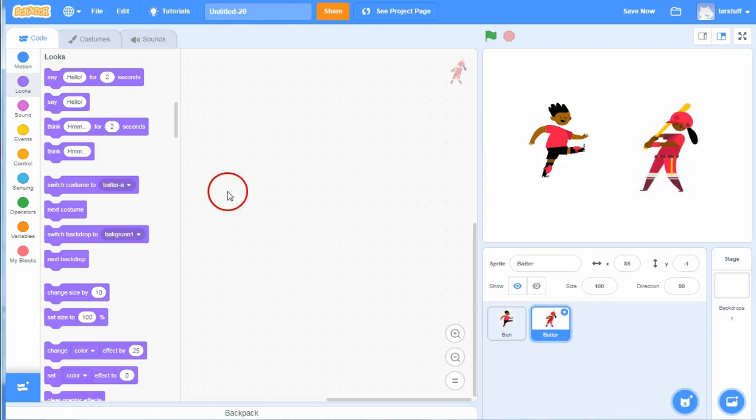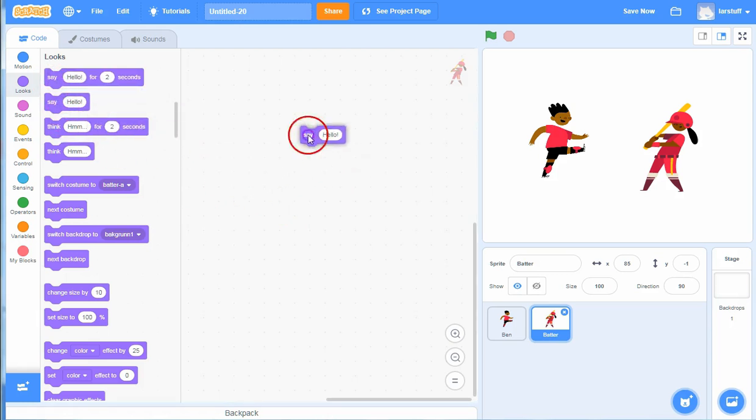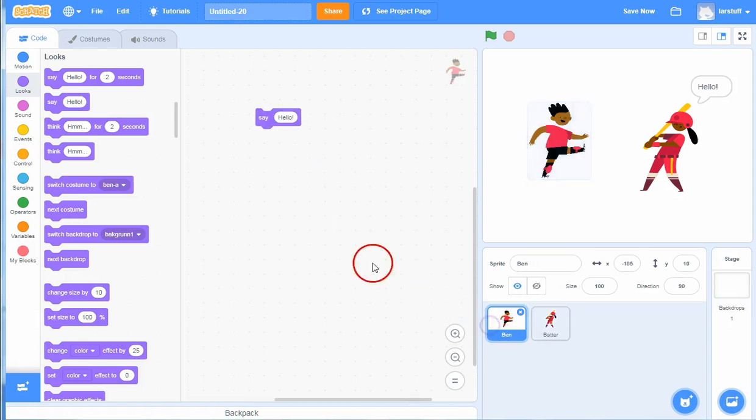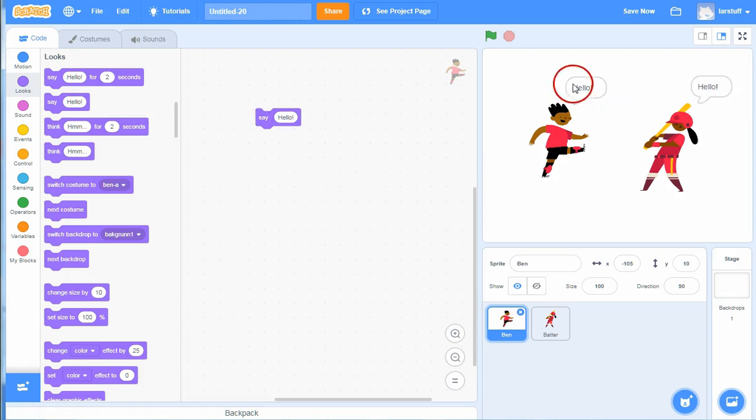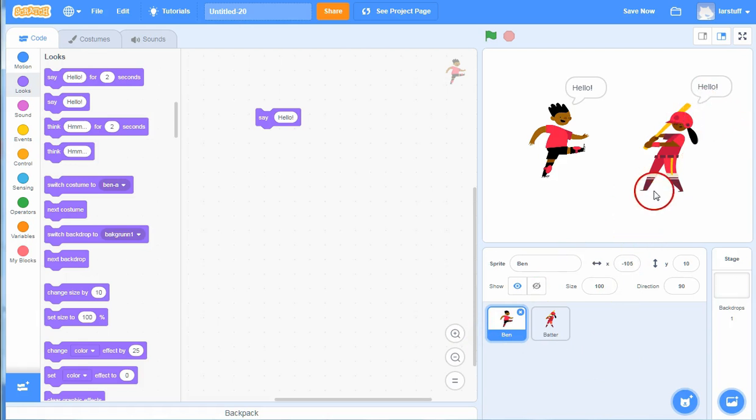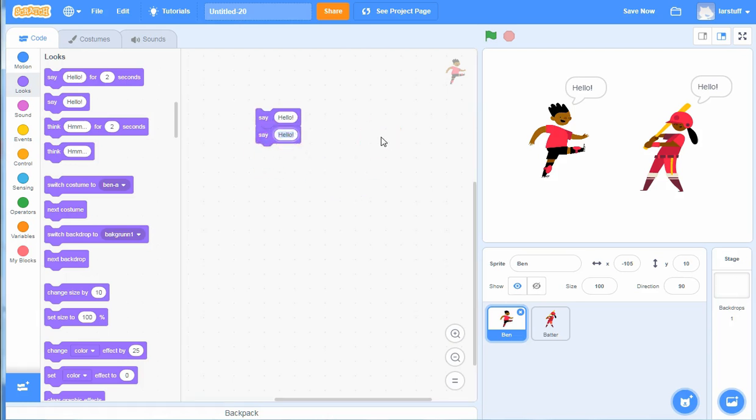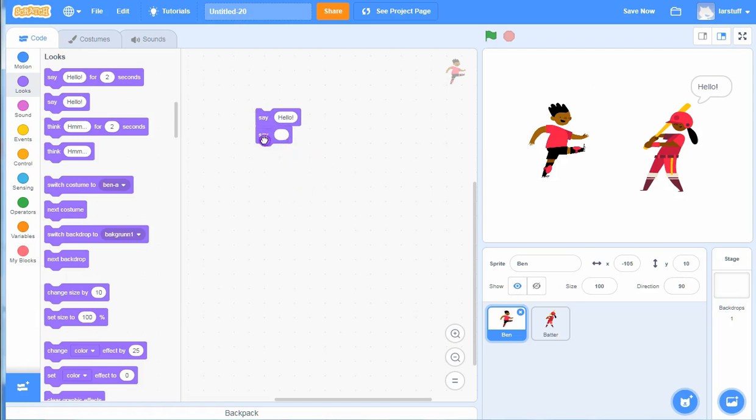If we want her to say something then we can drag a say block into her. Hello, hello. But as you see, the speech bubbles will not disappear before you make them disappear. You can make them disappear by duplicating the block and say nothing, but this goes so fast that you can't see it.